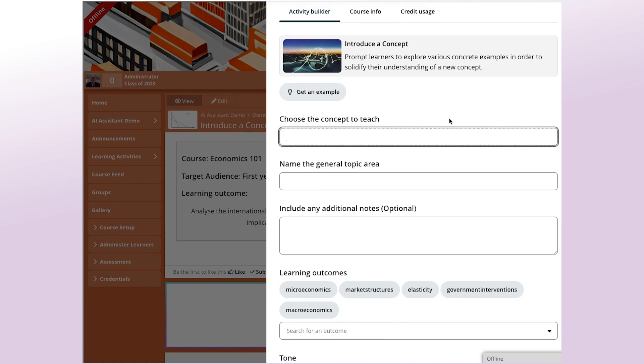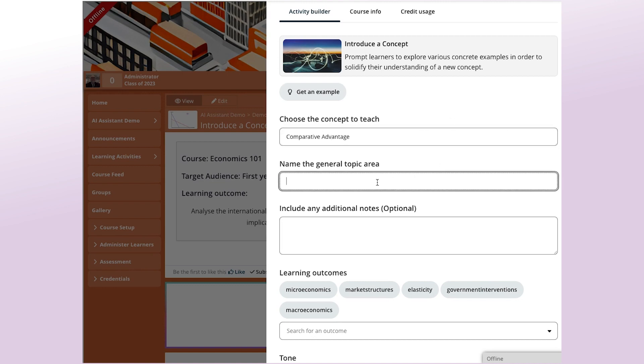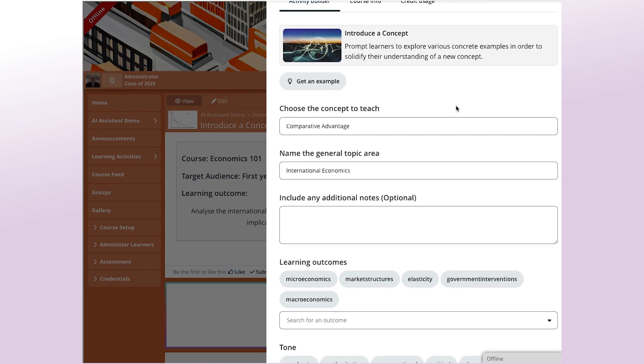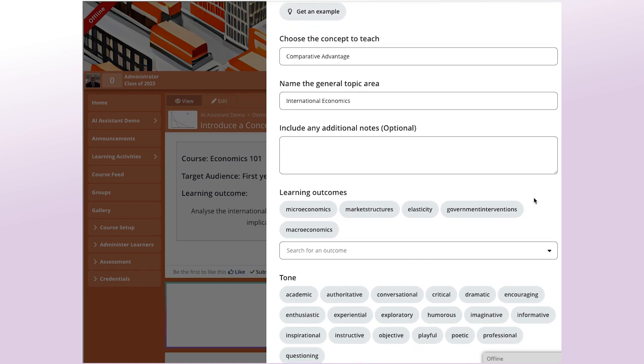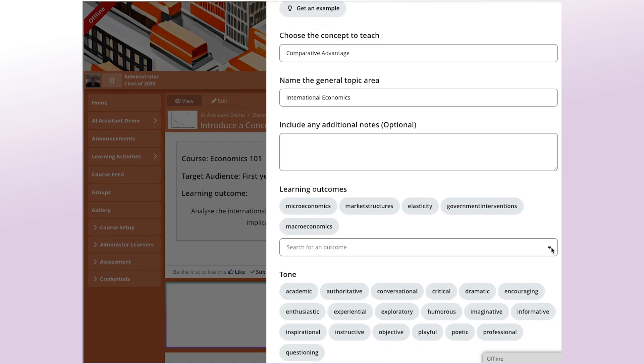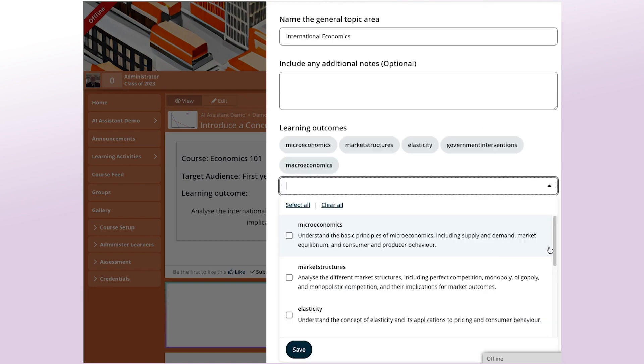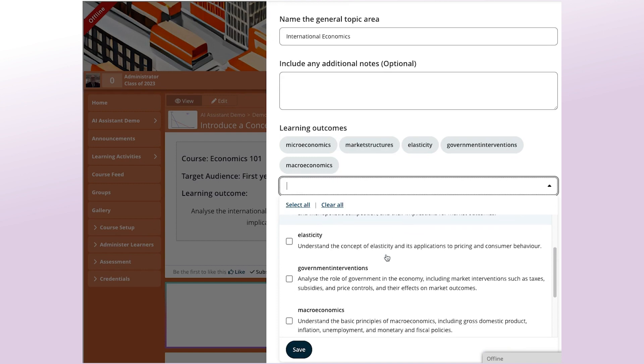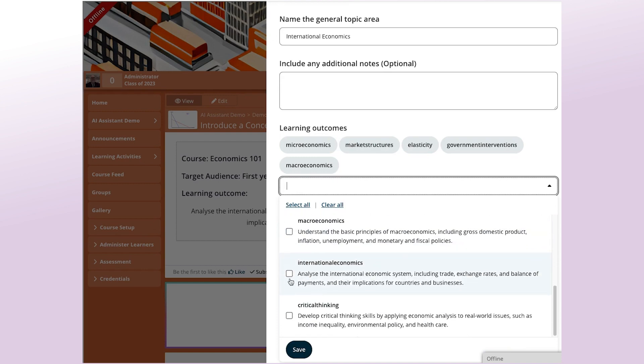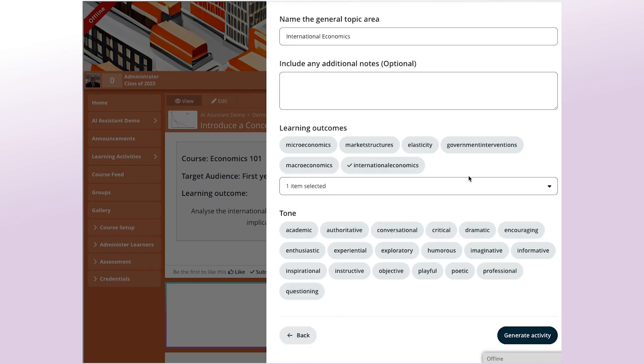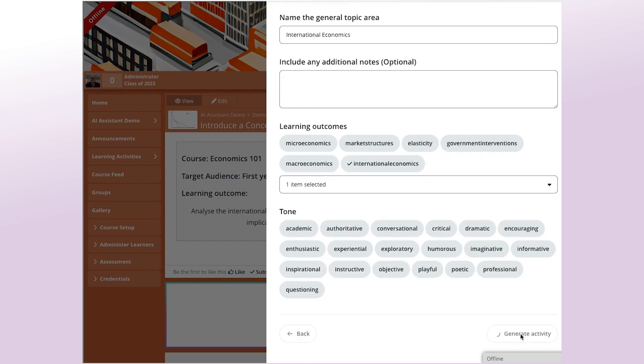The concept that I want to teach is Comparative Advantage. And then I give it a general topic area, International Economics. And with the learning outcomes that have been installed into the course, the International Economics one is one of the ones here, so I'll select that and I'll get that going.